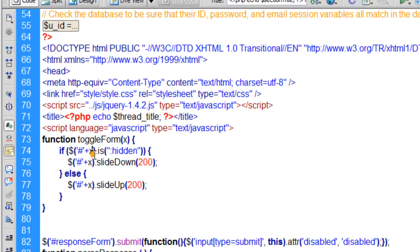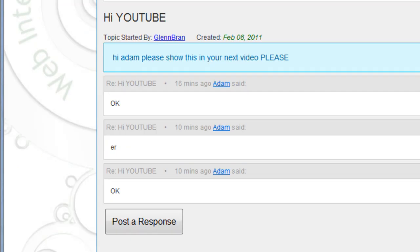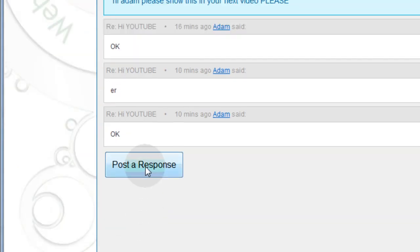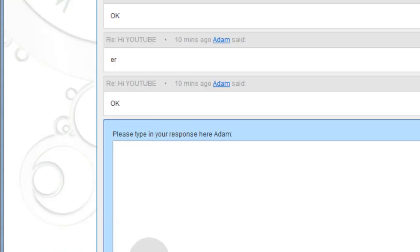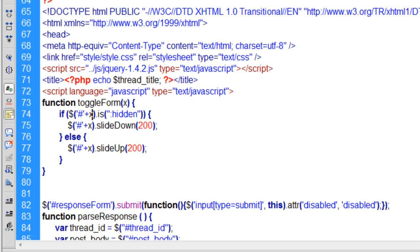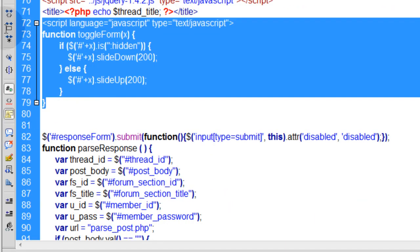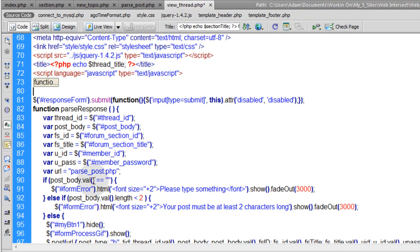The first JavaScript function is for toggling the reply form div. When you press 'post a response,' that blue box opens with the form inside it. The JavaScript function uses jQuery's slideDown and slideUp to make it open and close. That's all that function does.